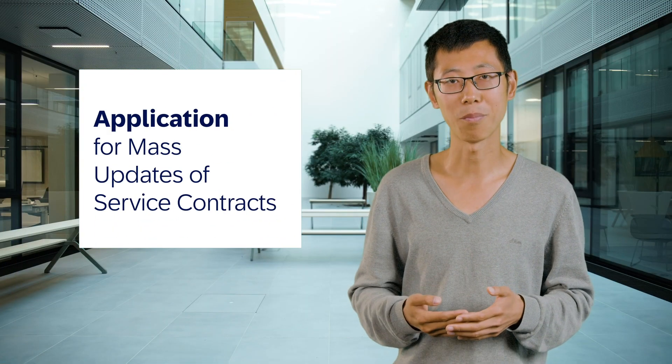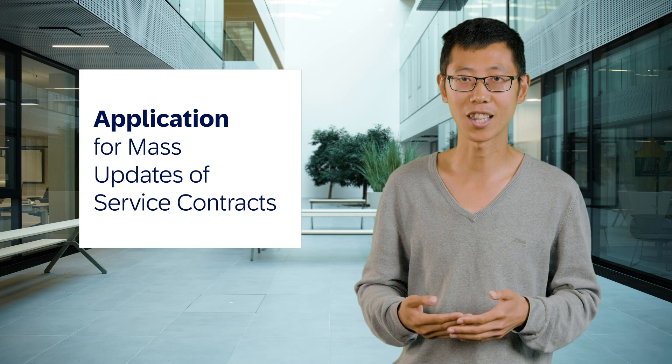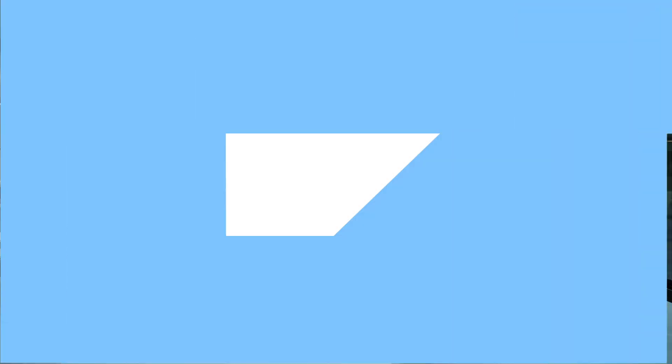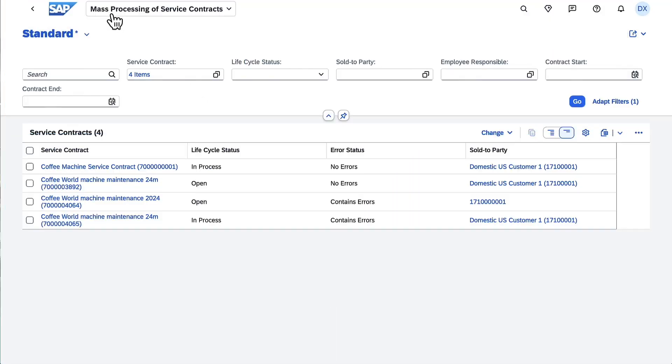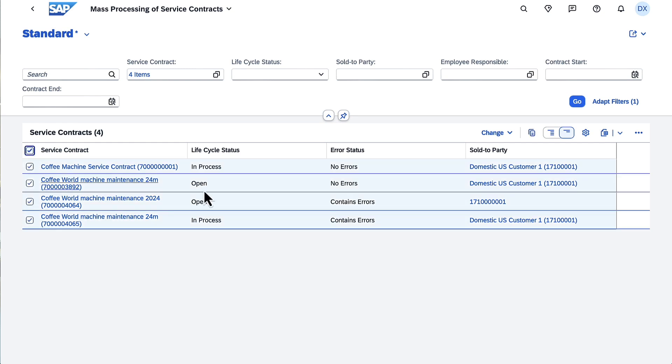Second, a new app, Mass Processing of Service Contracts, is available. This app supports the repricing of service contracts. You can run a background job to trigger the mass changes.